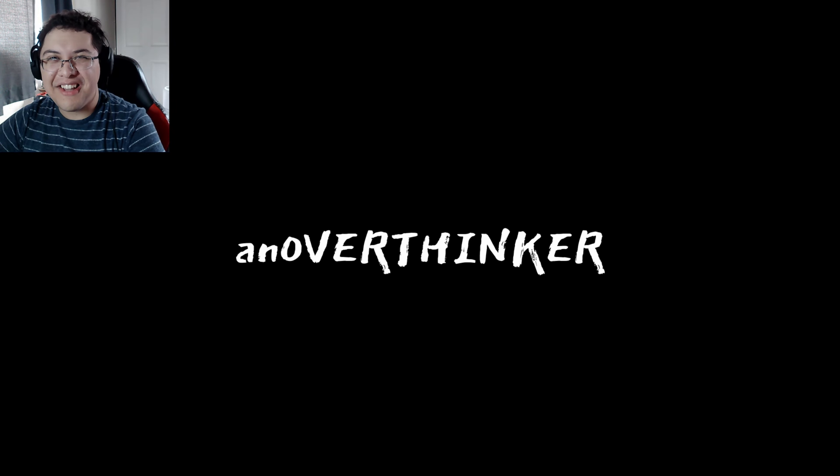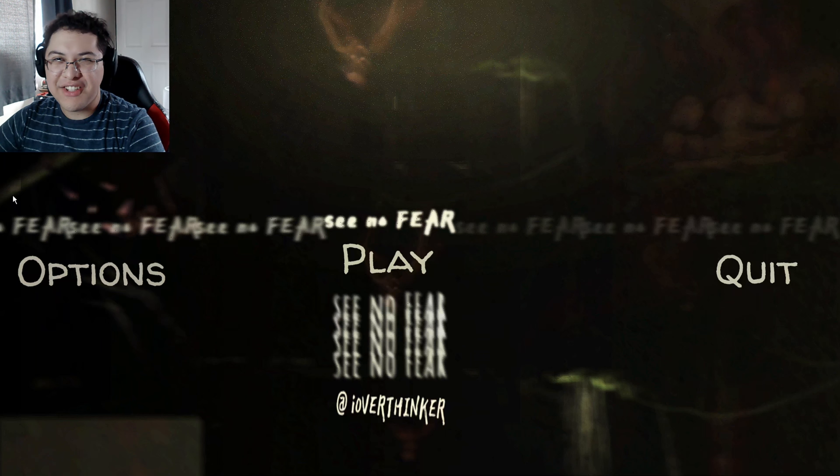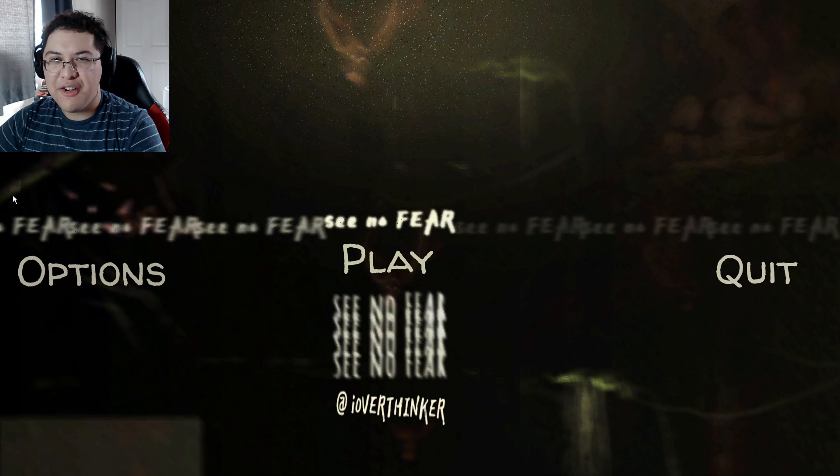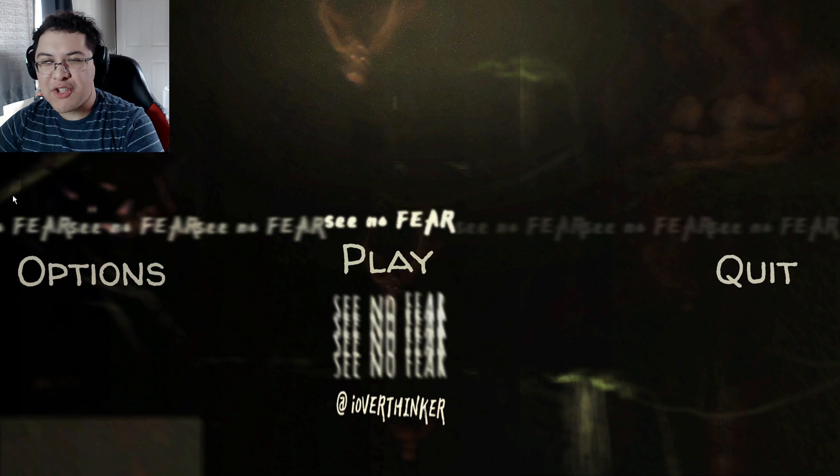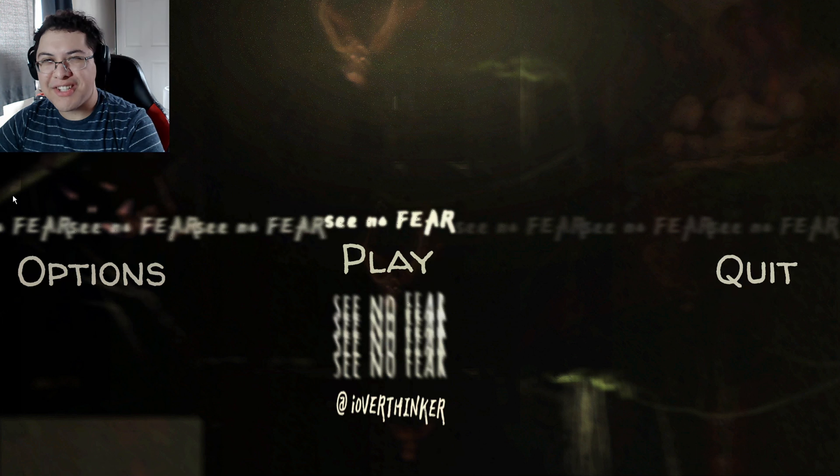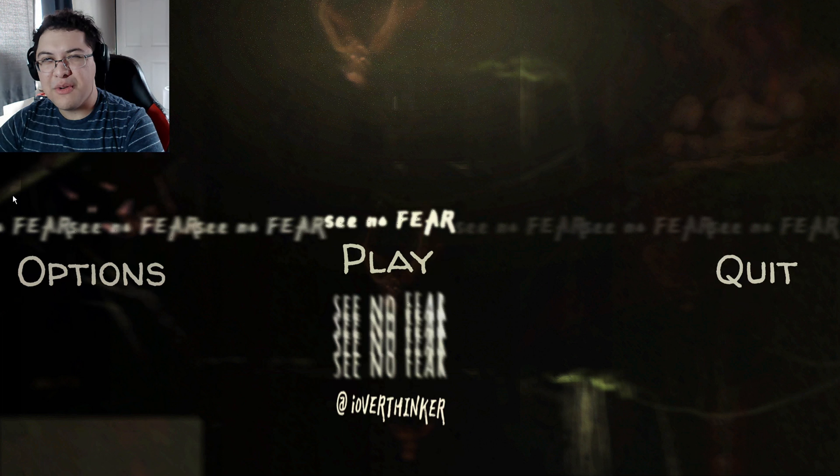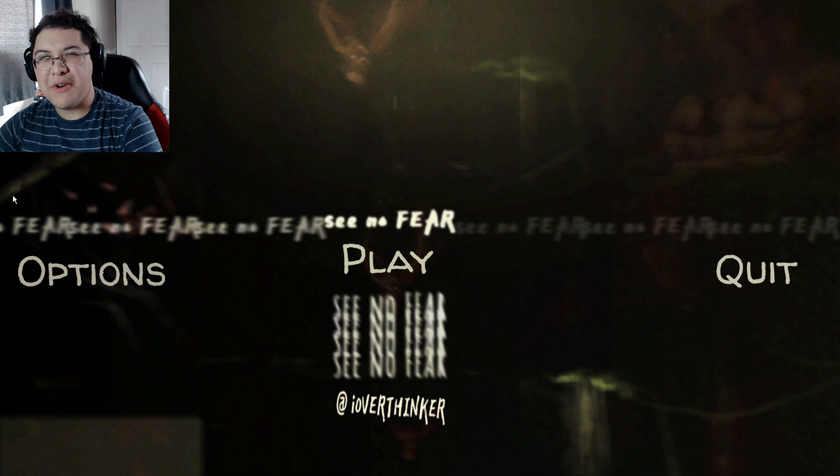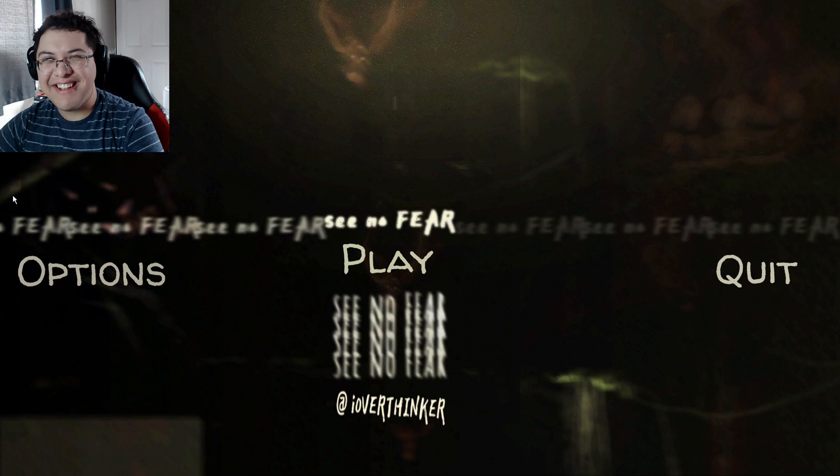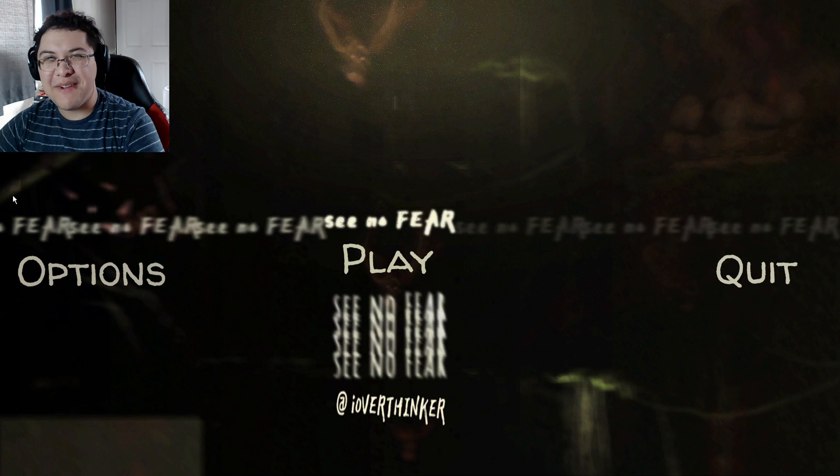See No Fear. Yep guys, I guess that's pretty much the demo for See No Fear. Pretty spooky if you ask me, but I guess we'll see how the full game is when it comes out on Steam. Other than that guys, that's basically the video. See you guys next one. Subscribe for more and yeah. All right, bye.